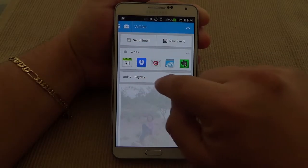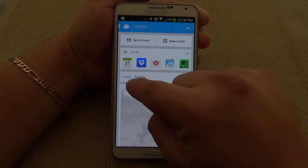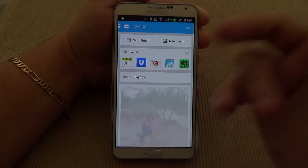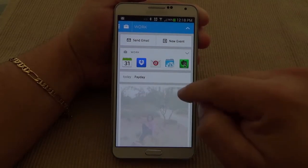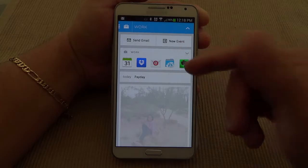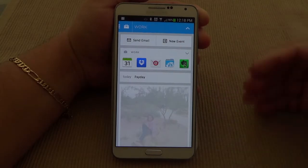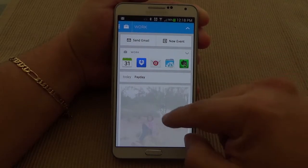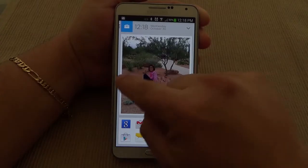Over here you got whatever's in your calendar. For example, today is my payday, so I have it right there because that's in my calendar. Any event you have in your calendar for today or tomorrow you're going to see it right there too. That's very cool.